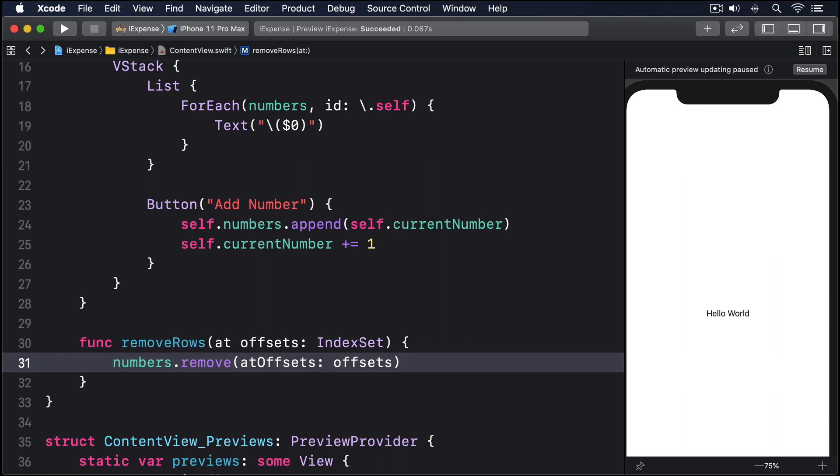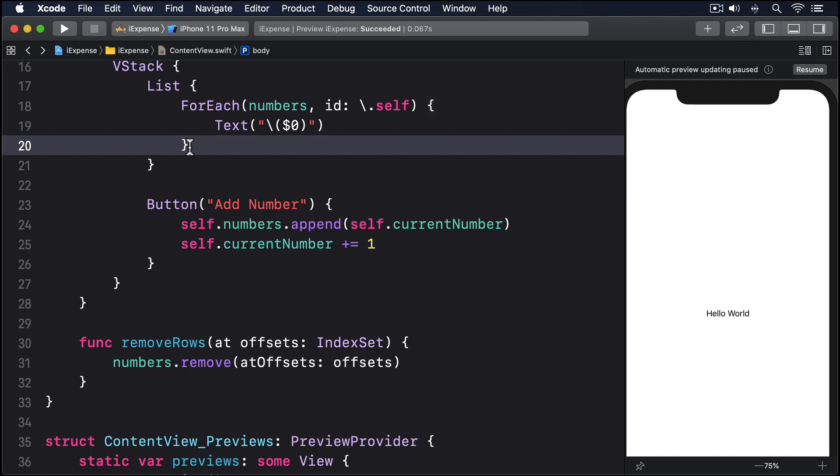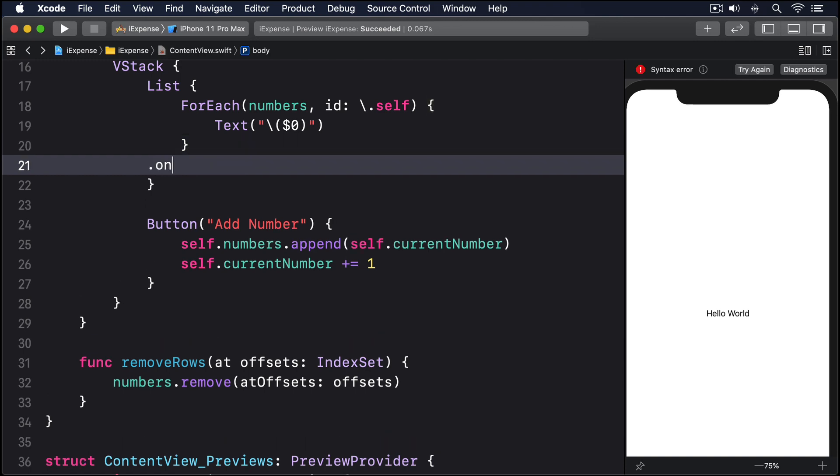Finally, we can tell SwiftUI to call that method when it wants to delete data from the foreach by modifying it to this: .onDelete perform removeRows.